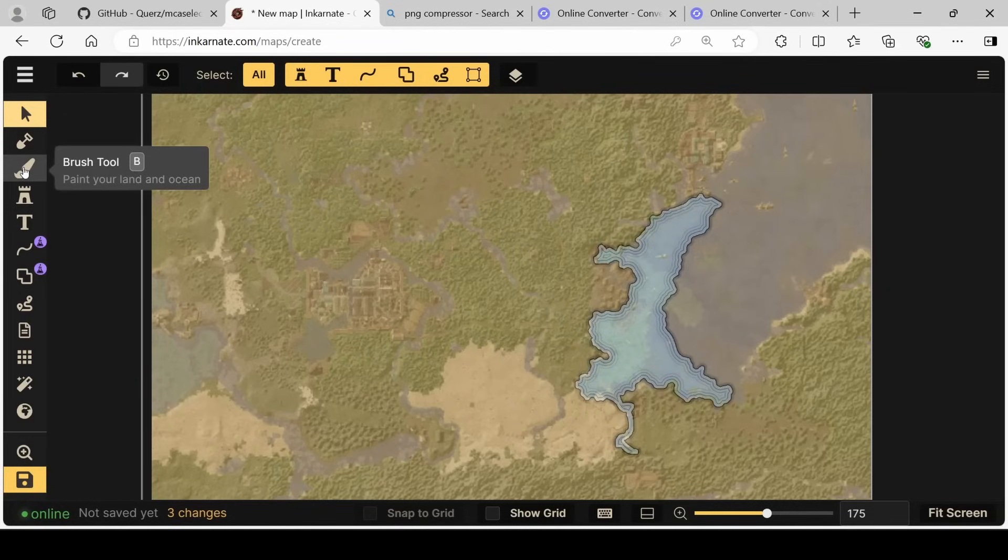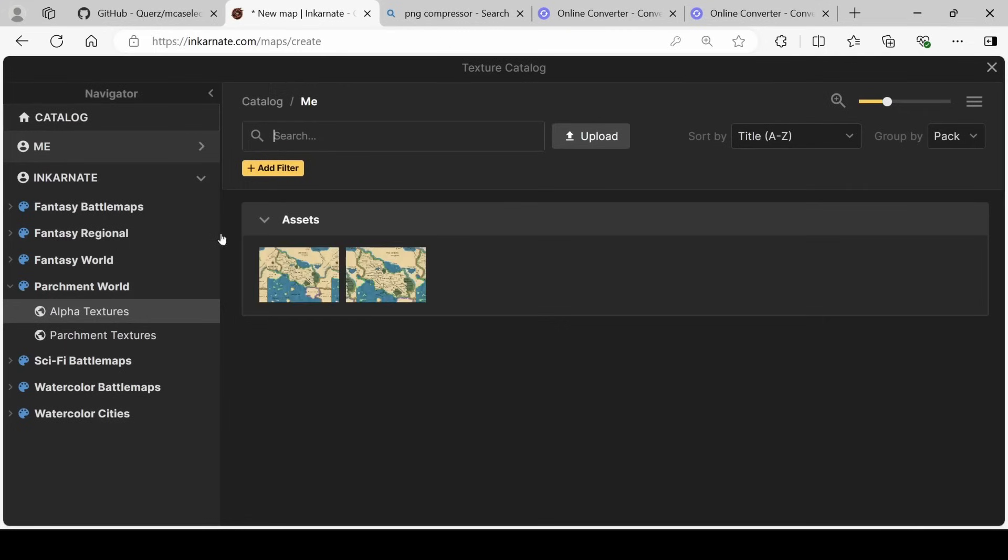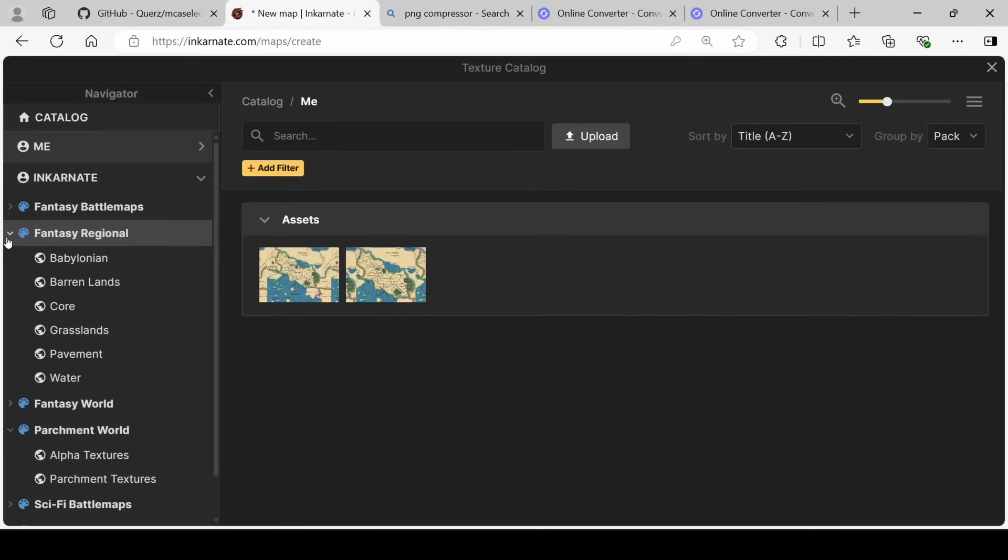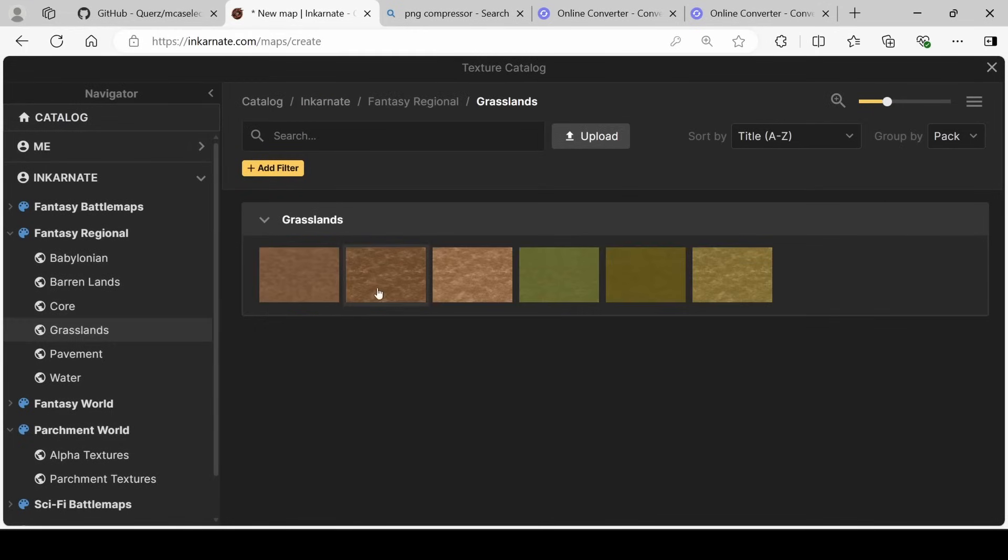By clicking on the brush tool, we can decide what we want the basis of our map to look like. I'm going to open the catalog and then go to fantasy regional. This is just going to get us a couple more things we can use.